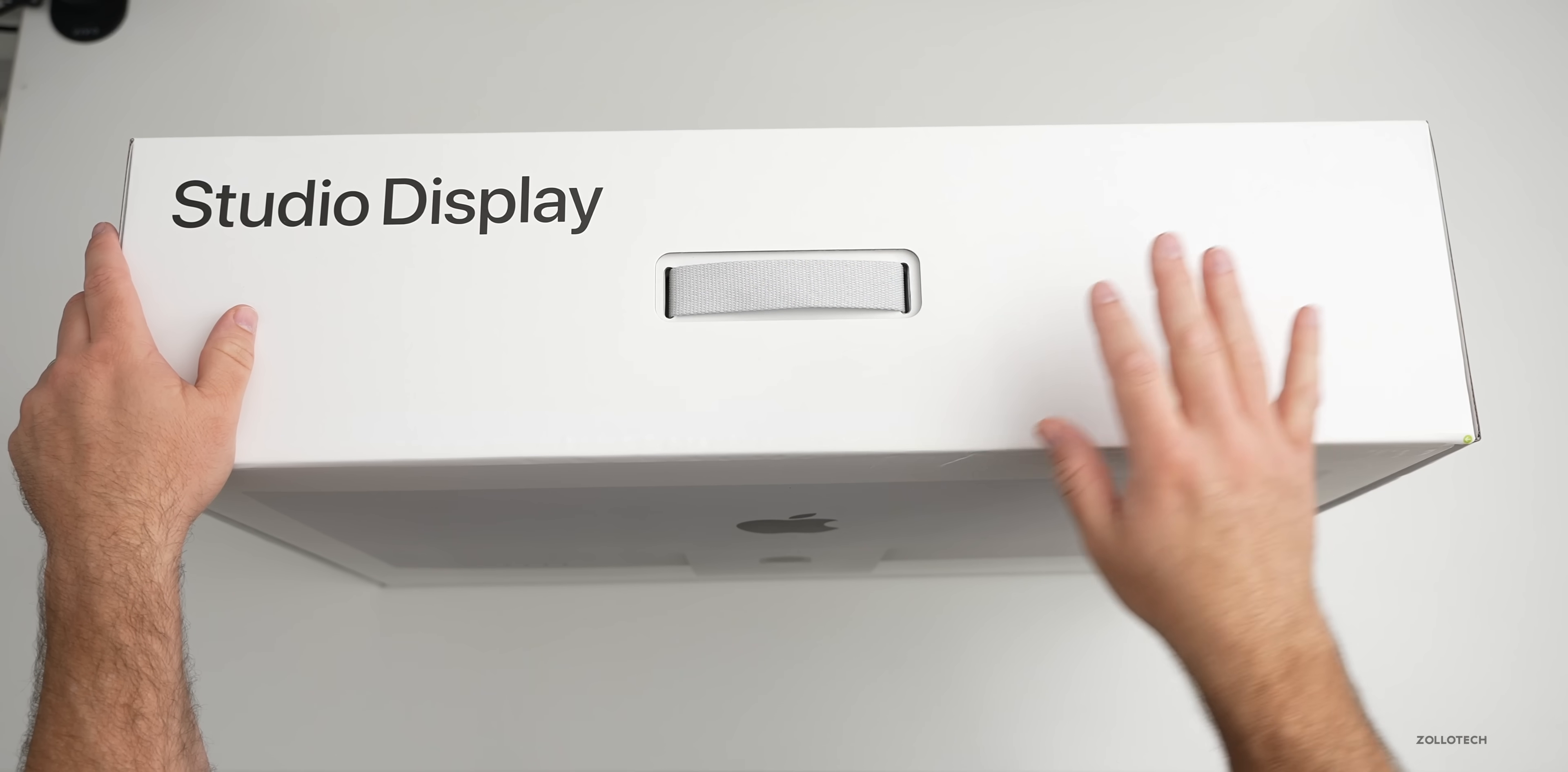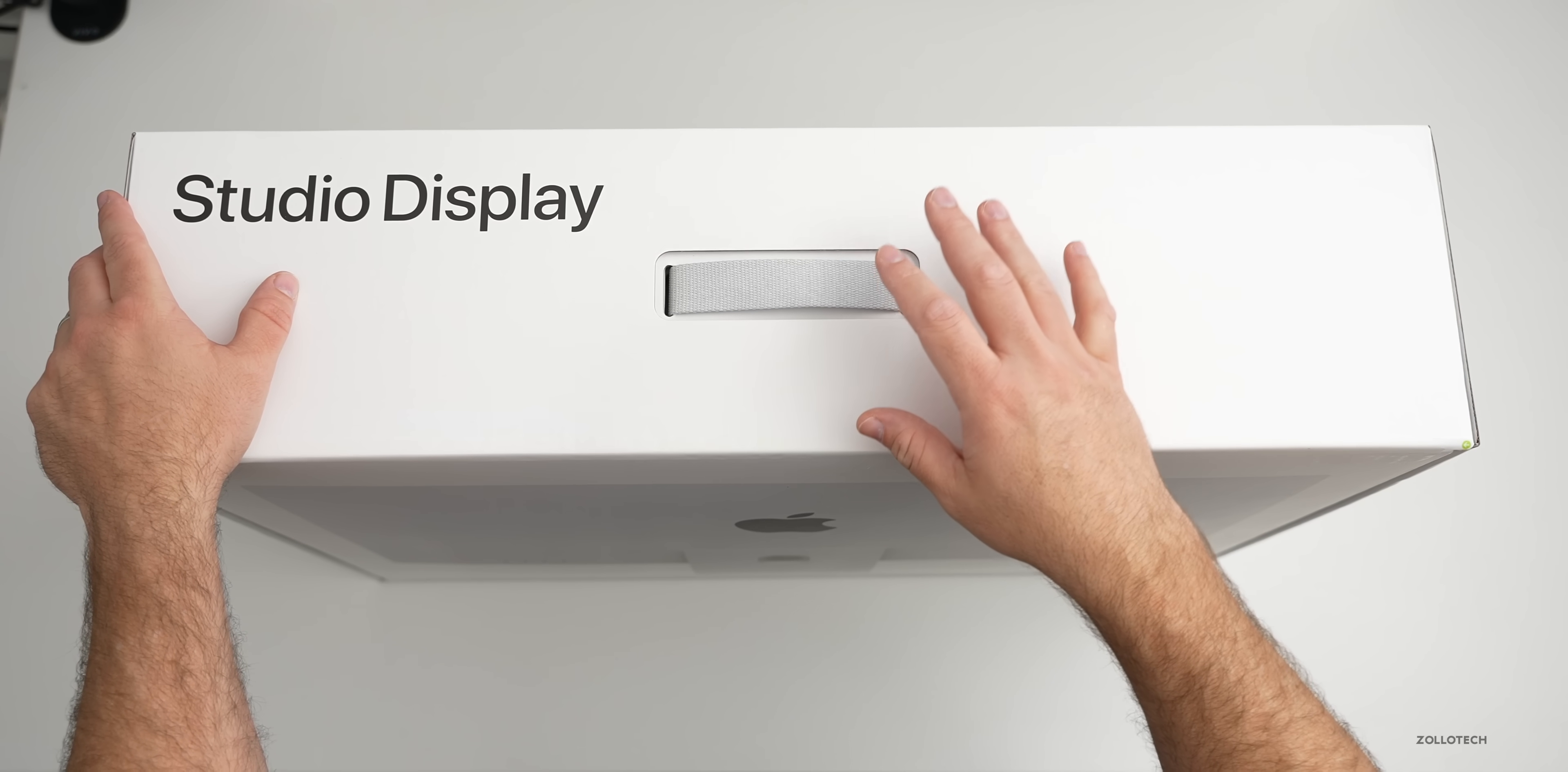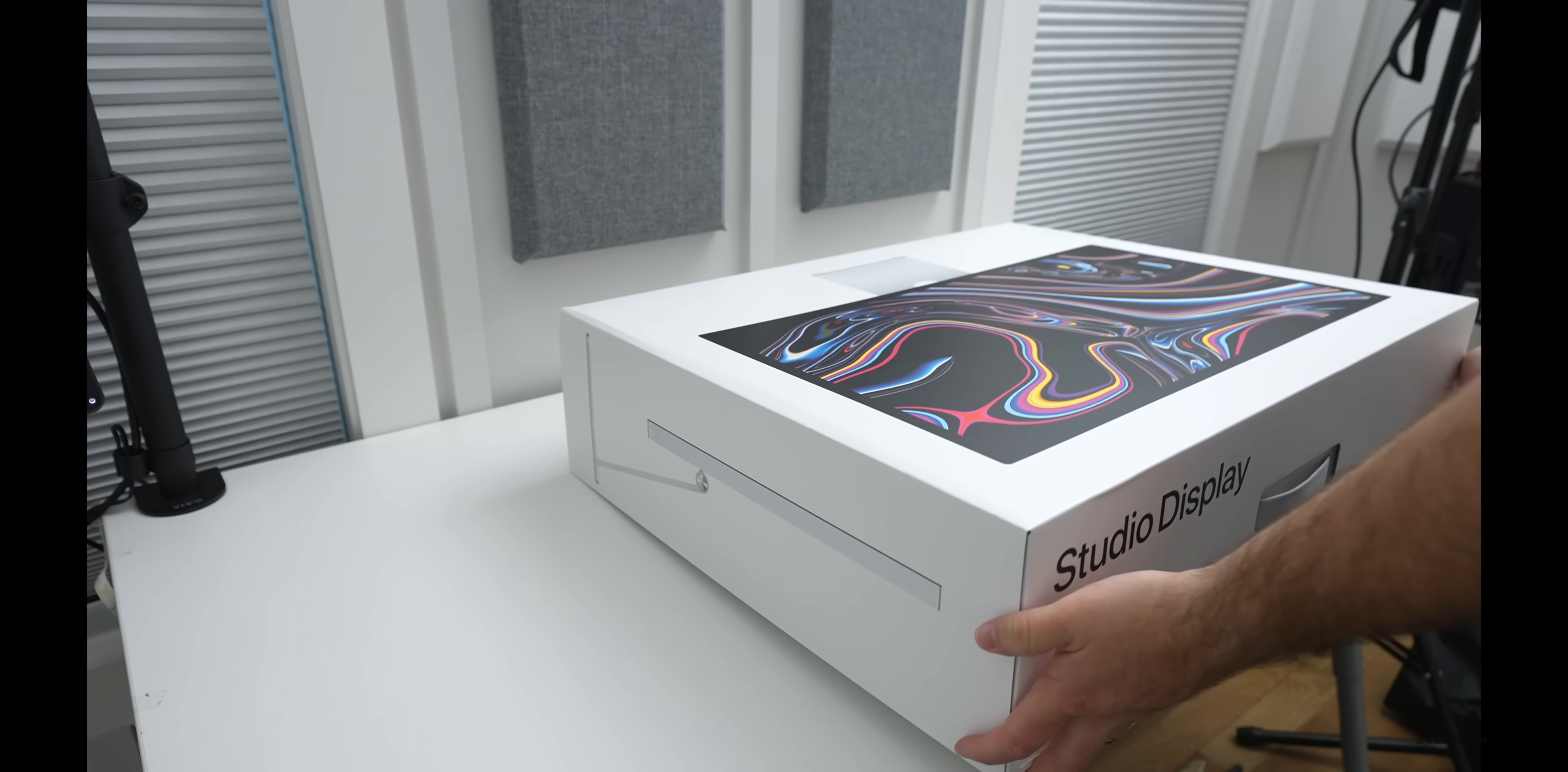As you can see, it says studio display, and I actually picked up the cheapest one, the $1,599 version. Now this can come in a couple different configurations, up to $1,899 with the nanotexture glass, and then you can also add an additional $400 to get a height-adjustable tilt display. So this just has the standard display. It's $1,599. Now let's go ahead and open it up. We'll just pull this little tab here.